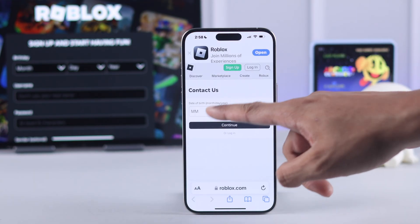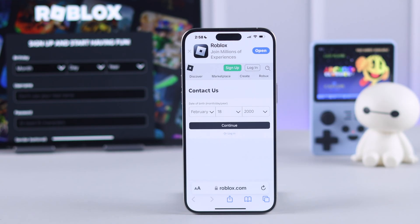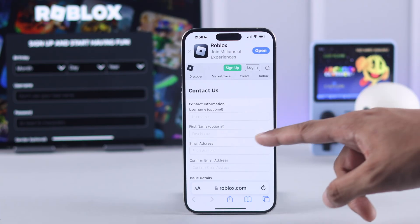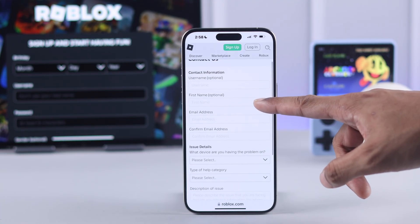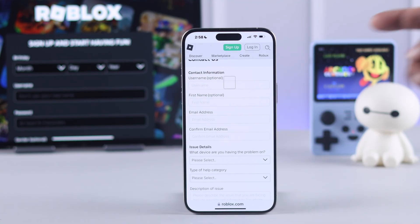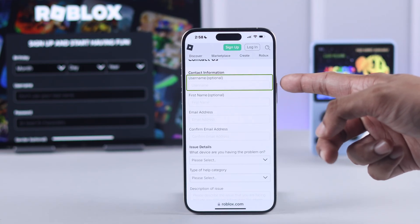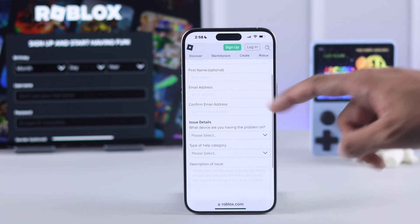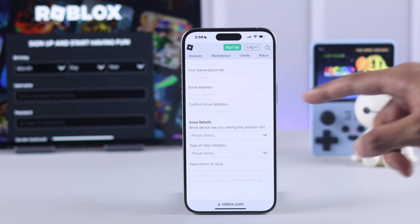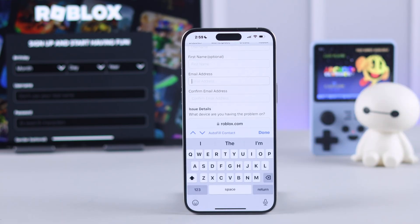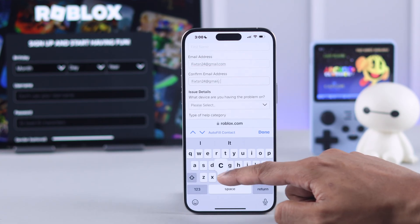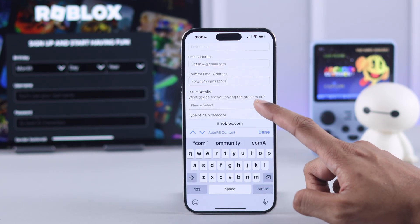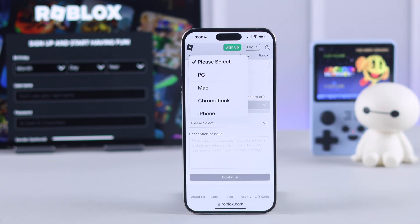Now enter your date of birth, tap on continue, and fill in these informations. If you forgot your username, you can keep it blank, and on the email address, as you have forgotten the email, just put in any kind of email so that Roblox support can contact you.